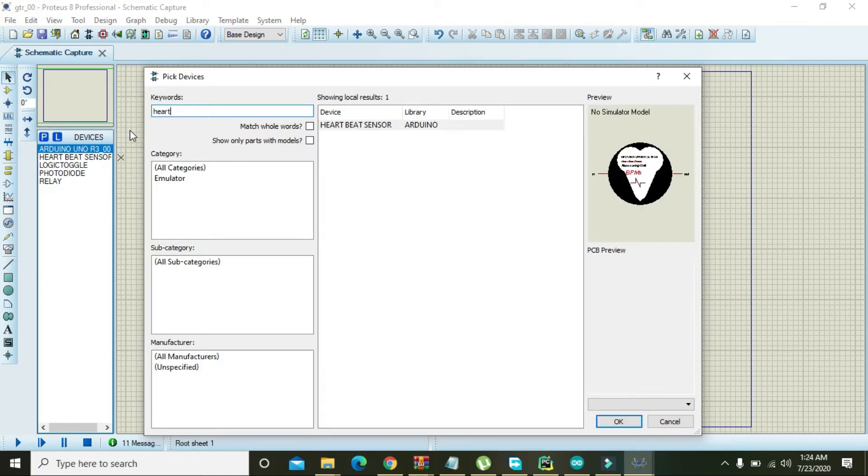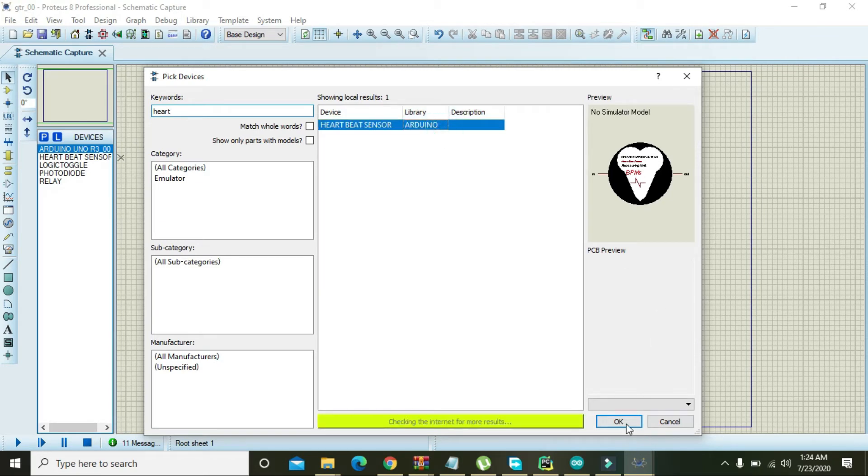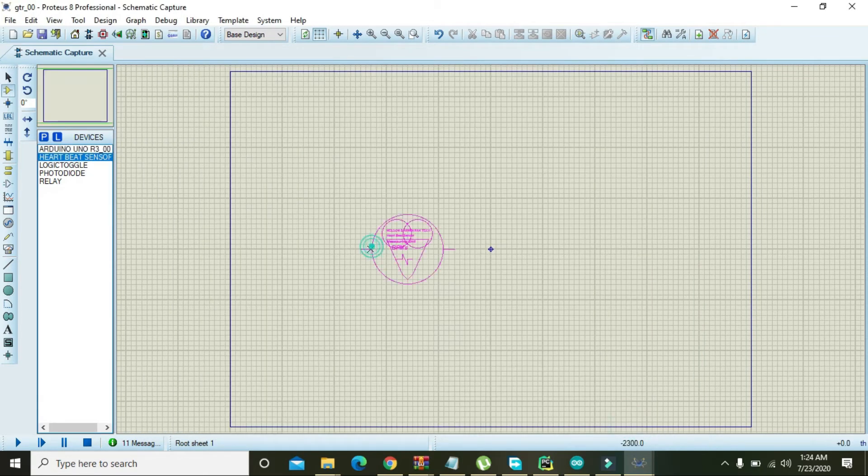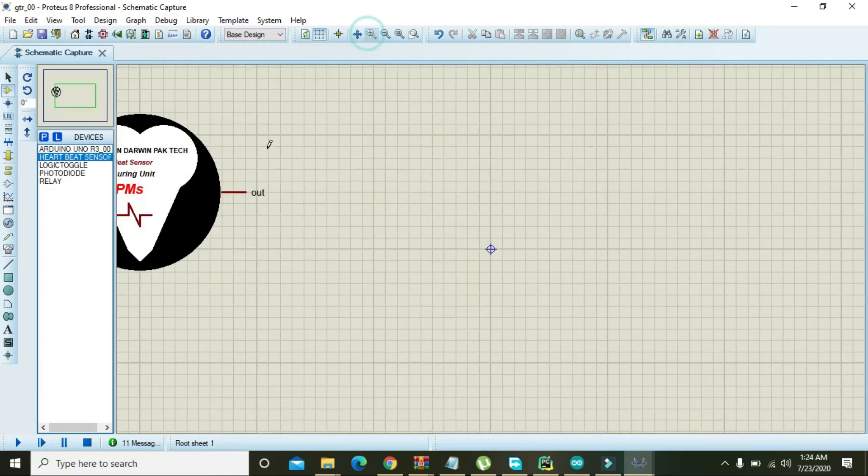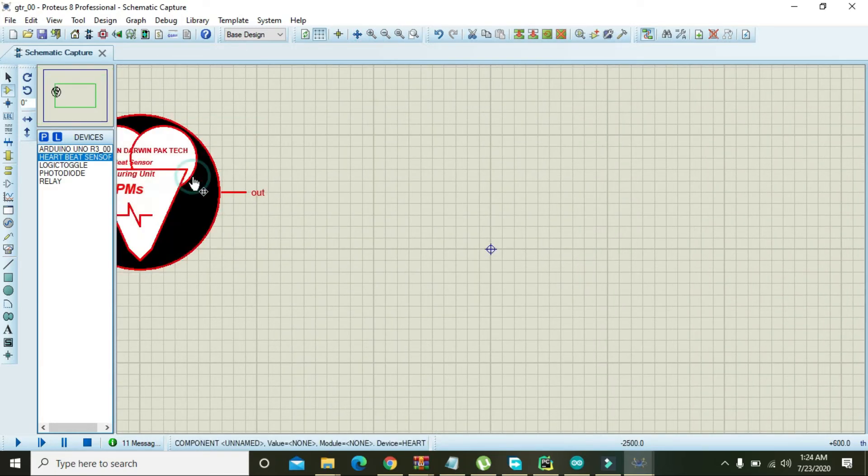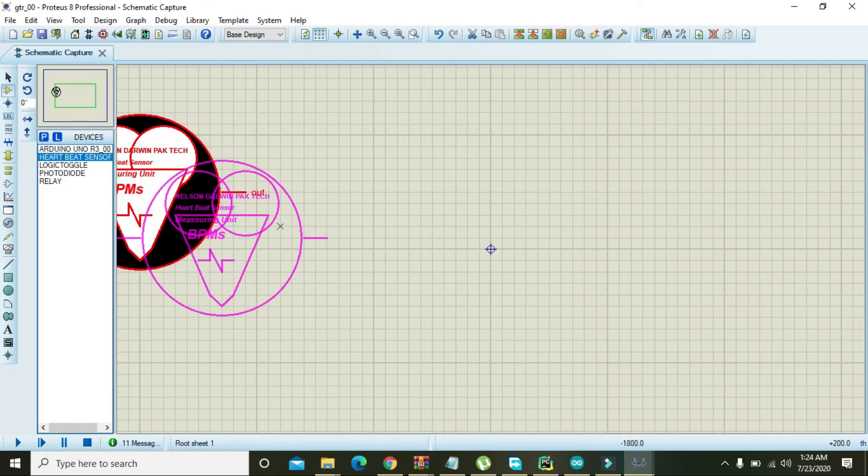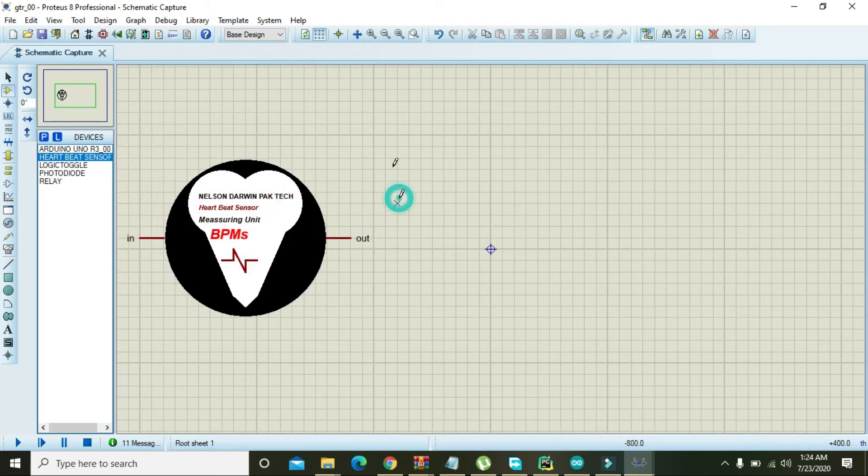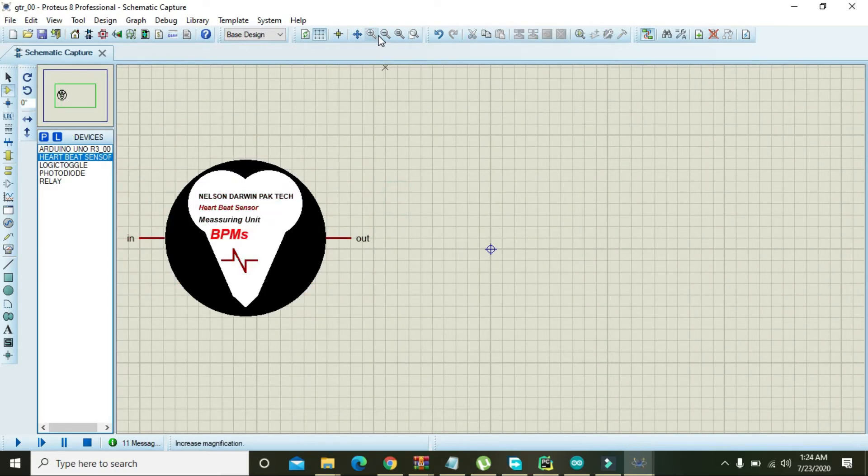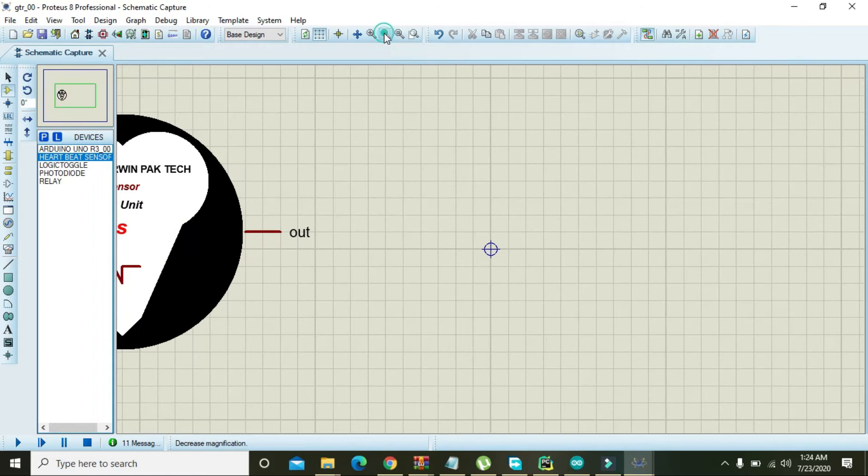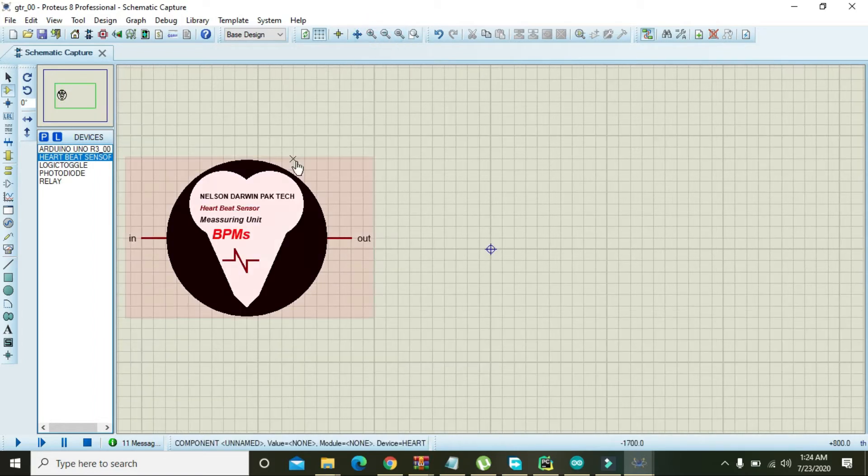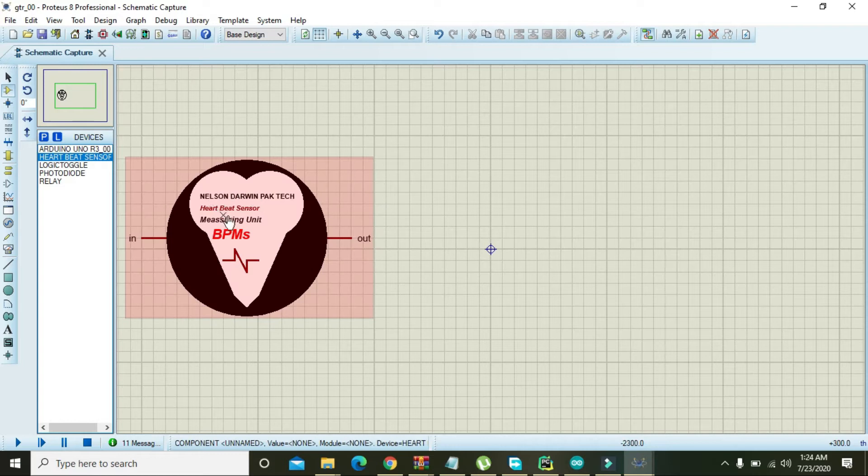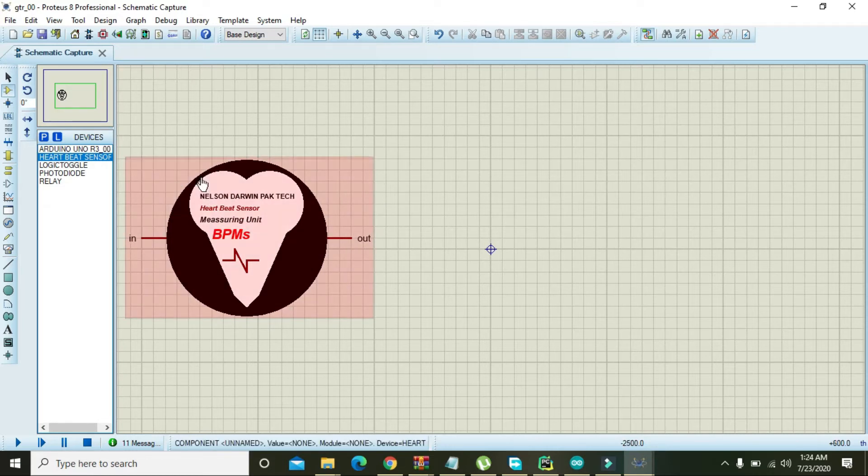Right, heartbeat, and you will get the sensor that is heartbeat sensor here. Okay, now you can place it, make it some bit zoom so that you can see it. Okay, now this is the best zoom for it.